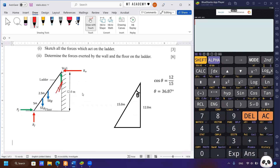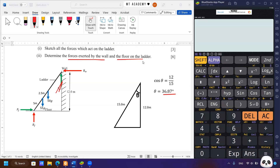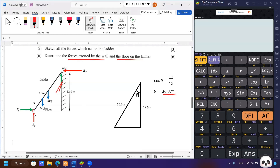We also need the angle. Given the ladder length is 15 meters and the height from the top end to the floor is 12 meters, applying trigonometry gives 36.87 degrees. To solve any statics question, remember two things: for equilibrium, there must be zero resultant force and zero resultant torque. We start by finding the resultant torque, choosing a pivot point wisely — we select the bottom end of the ladder, where two forces act, so they are removed from the initial calculation.